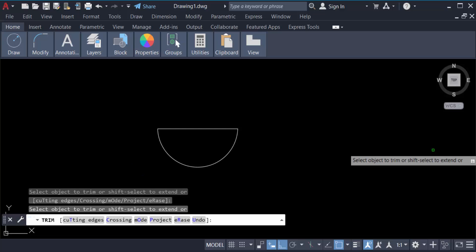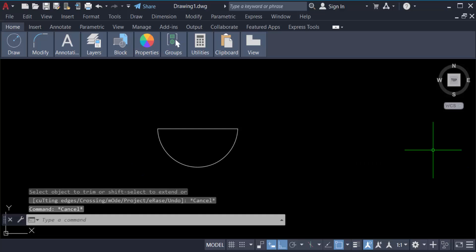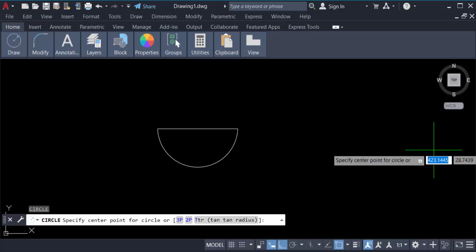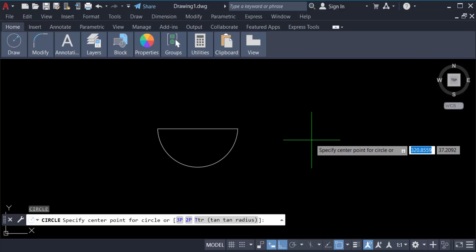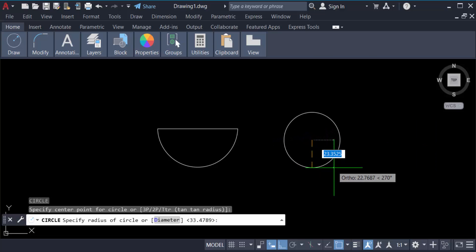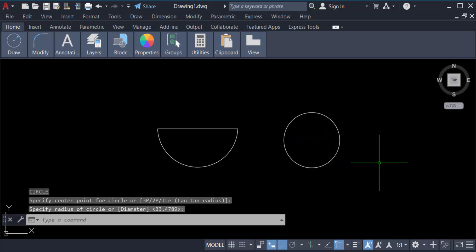So this is done. Now again I create another circle and a line.